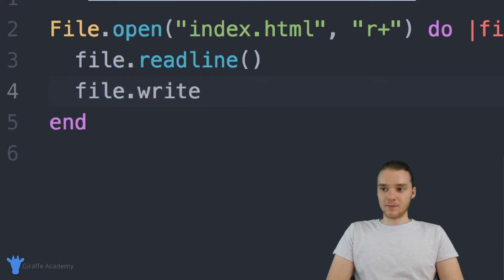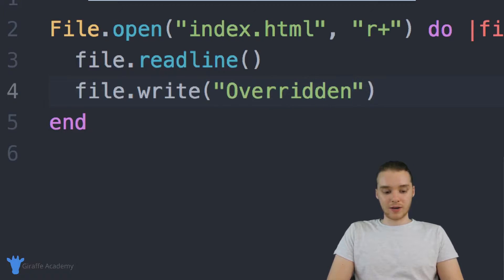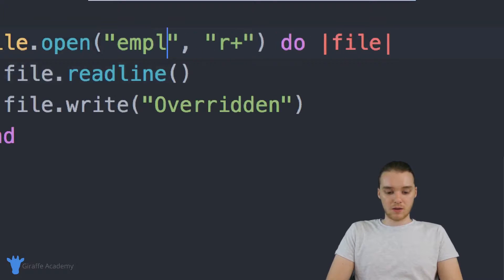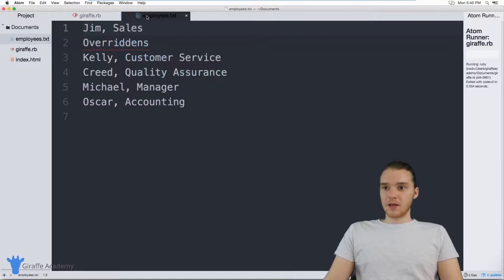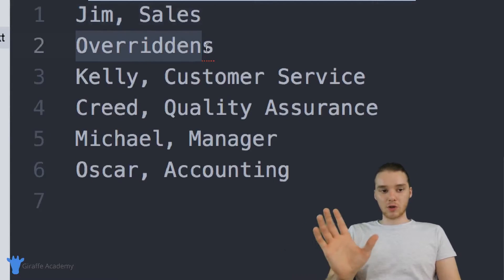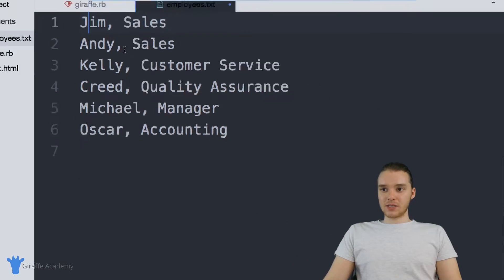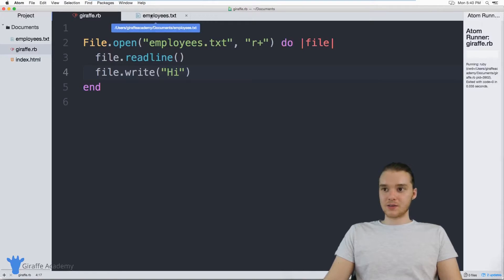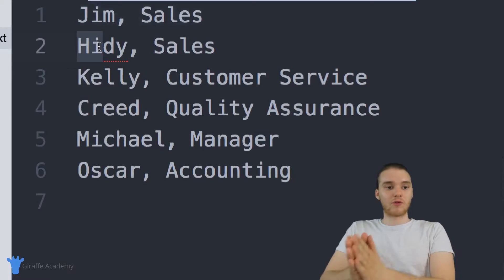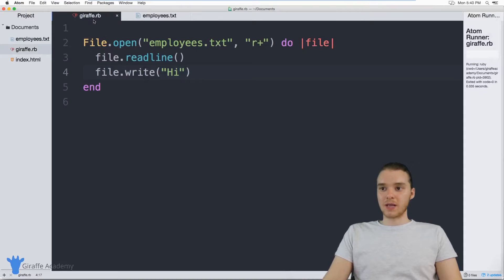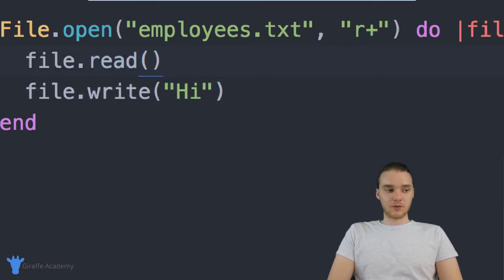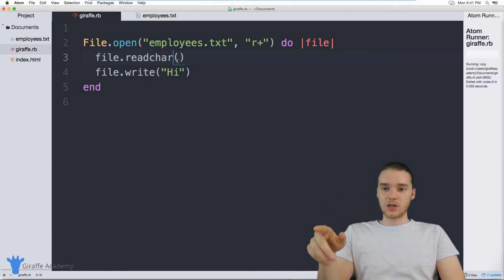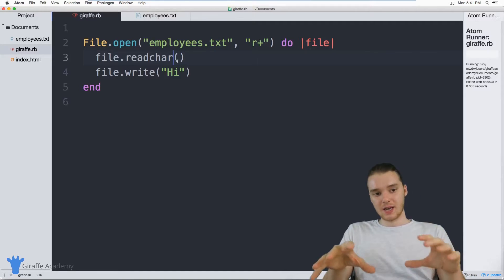So I can say file.write and write something like 'overridden'. When I run this and go to my file — changing this back to employees.txt — you'll see it says 'overridden', so I was able to override the text on that second line. I could even do the same for just parts of it. If I just wrote 'hi', you'll see that 'hi' gets inserted only in those first two character positions — you're just overriding the positions right after the cursor. You can use readline and also readchar, which reads an individual character and moves the cursor one character. You can use these different functions to move the cursor and insert text in very specific places.